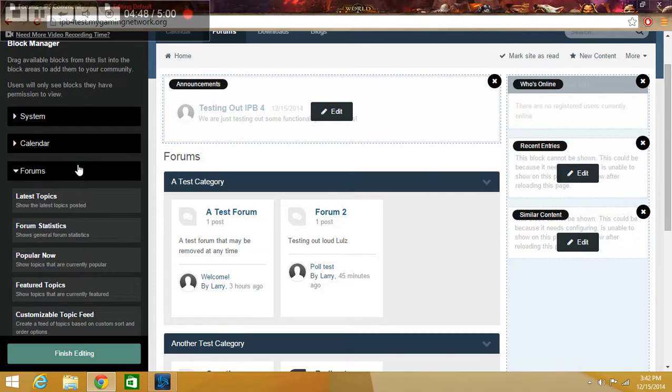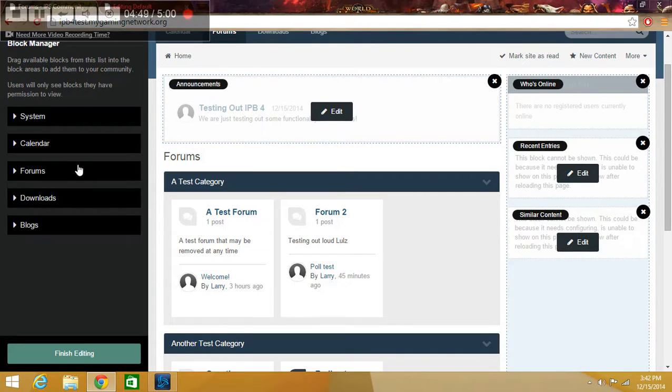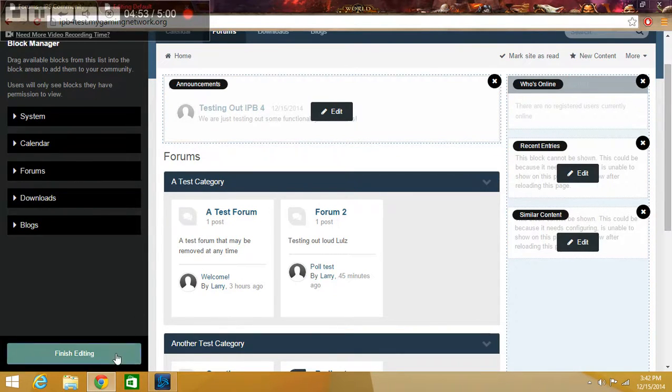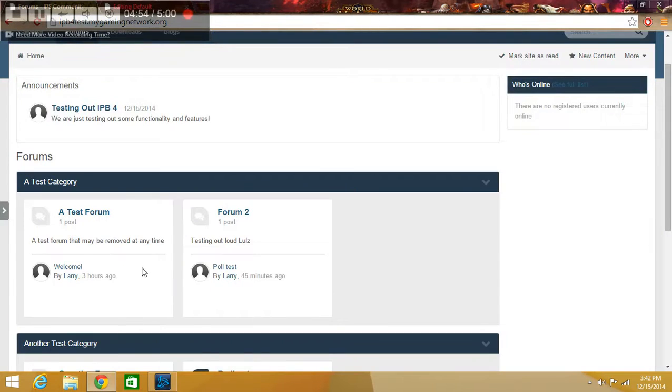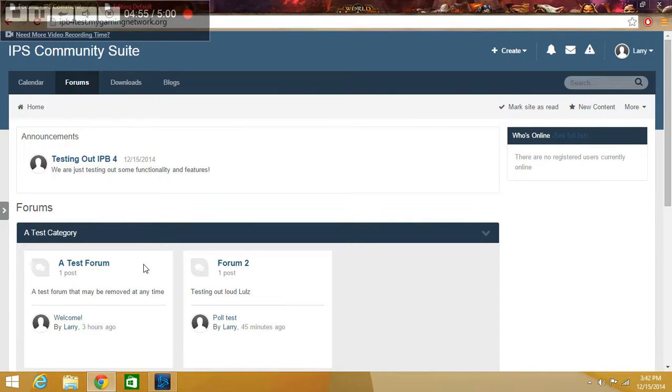I hope this video has helped you. And I hope you enjoy the brand new IPS Community Suite. Thank you.